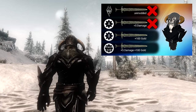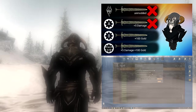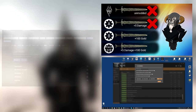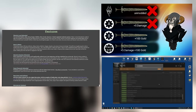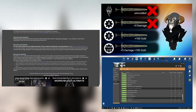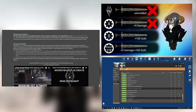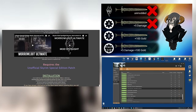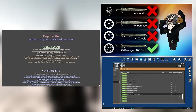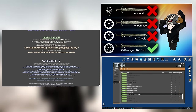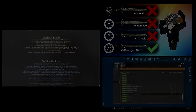Welcome to A Beginner's Guide to Vortex Part 4. In this video, I'm going to be talking about how to use Vortex to manage your load order, but I'm also going to be discussing what on earth a load order is.